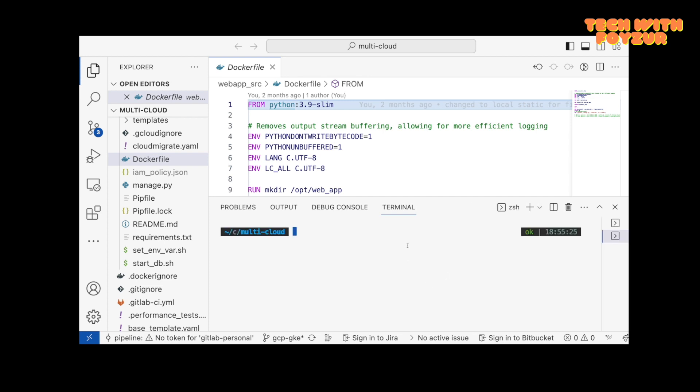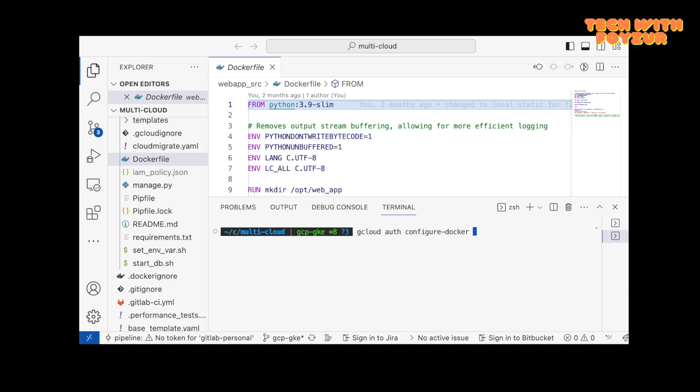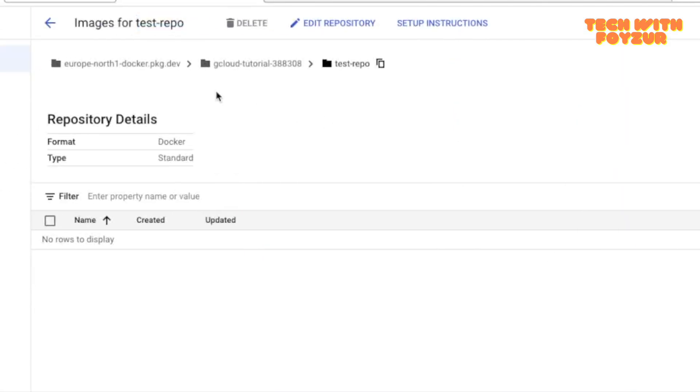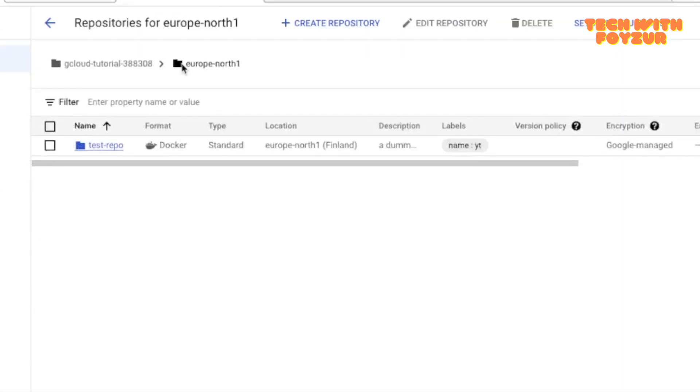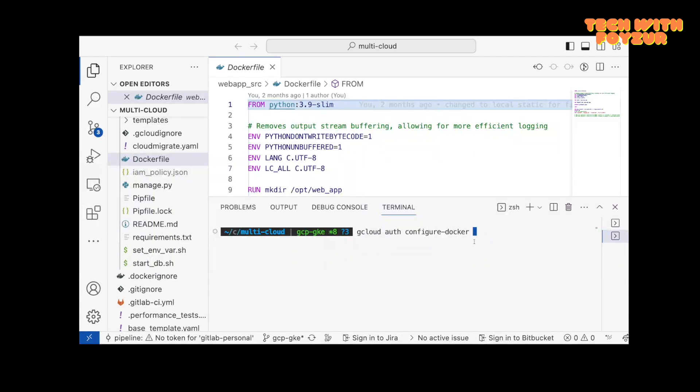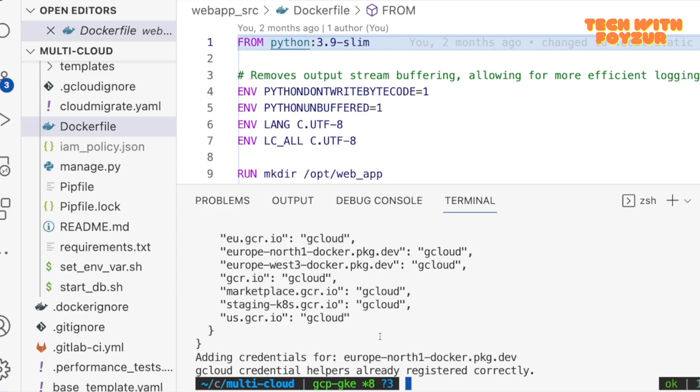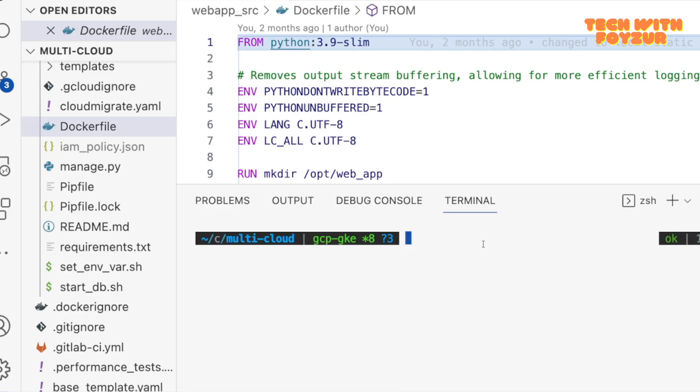I'm going to show you just in a second how to authenticate to gcloud. I could do it right here. Let me open up a new terminal and I'm gonna say gcloud. Gcloud is installed on my system. You can say auth, you can say configure docker, and where you actually want to authenticate is basically this is the location. I'm gonna say europe-north1-docker.pkg.dev.